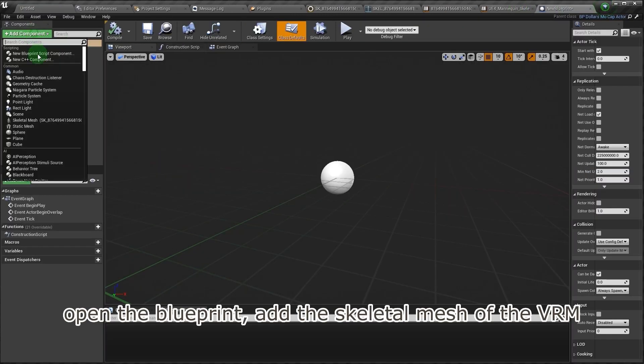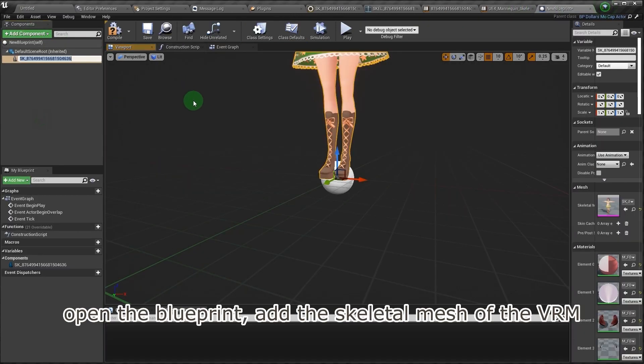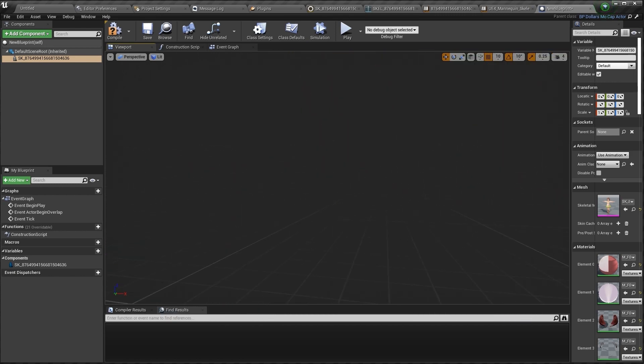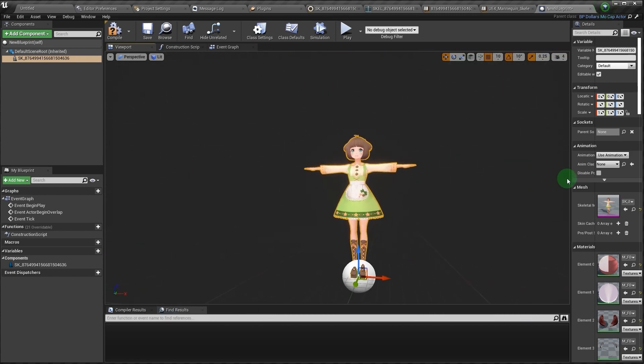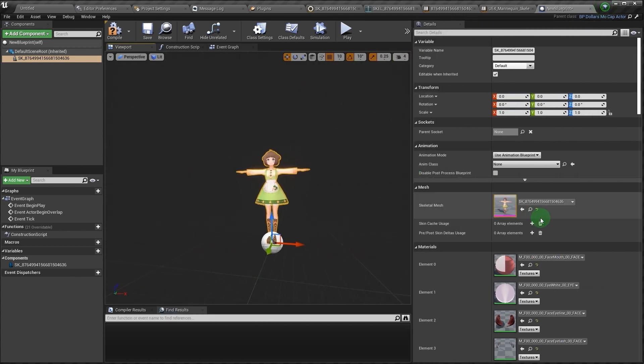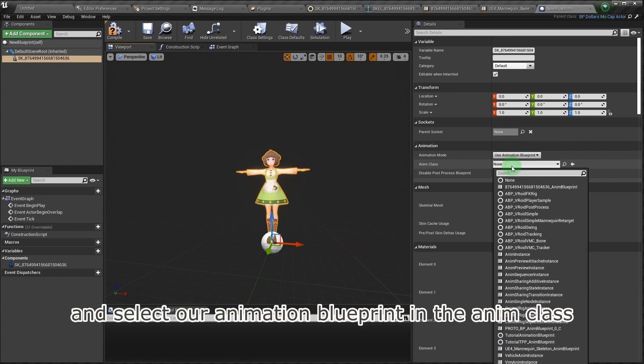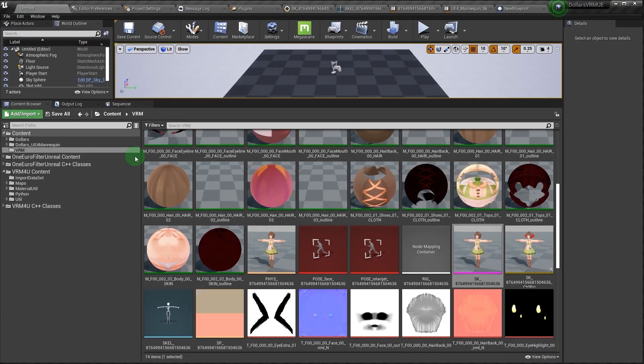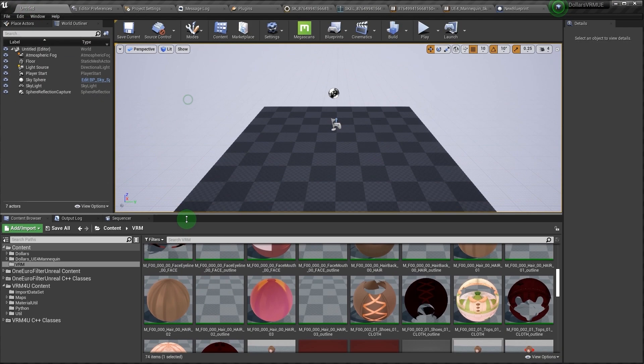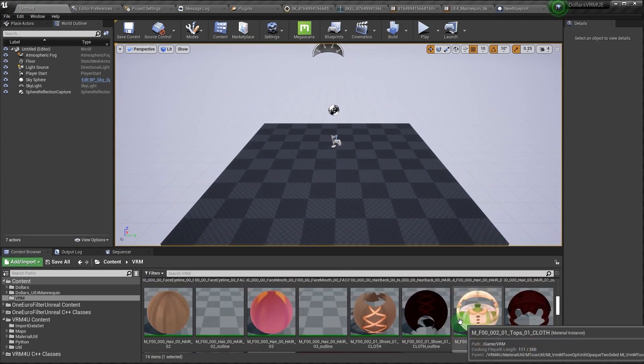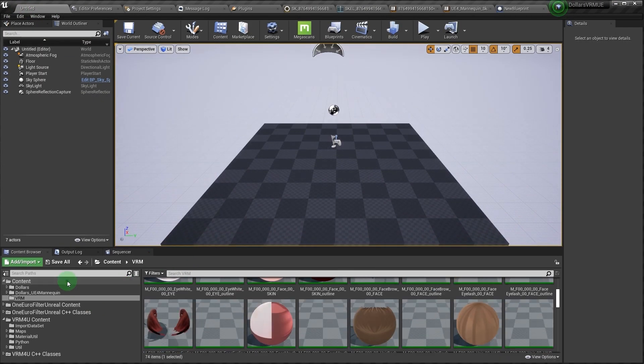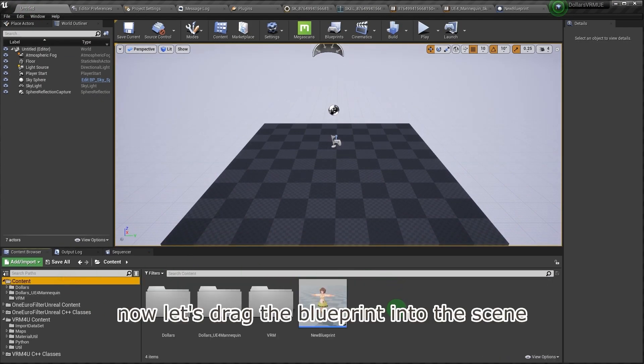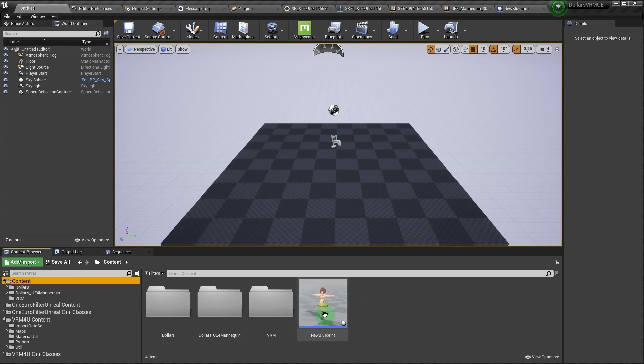Open the blueprint, add the skeletal mesh of the VRM, and select our animation blueprint in the anim class. Now let's drag the blueprint into the scene.